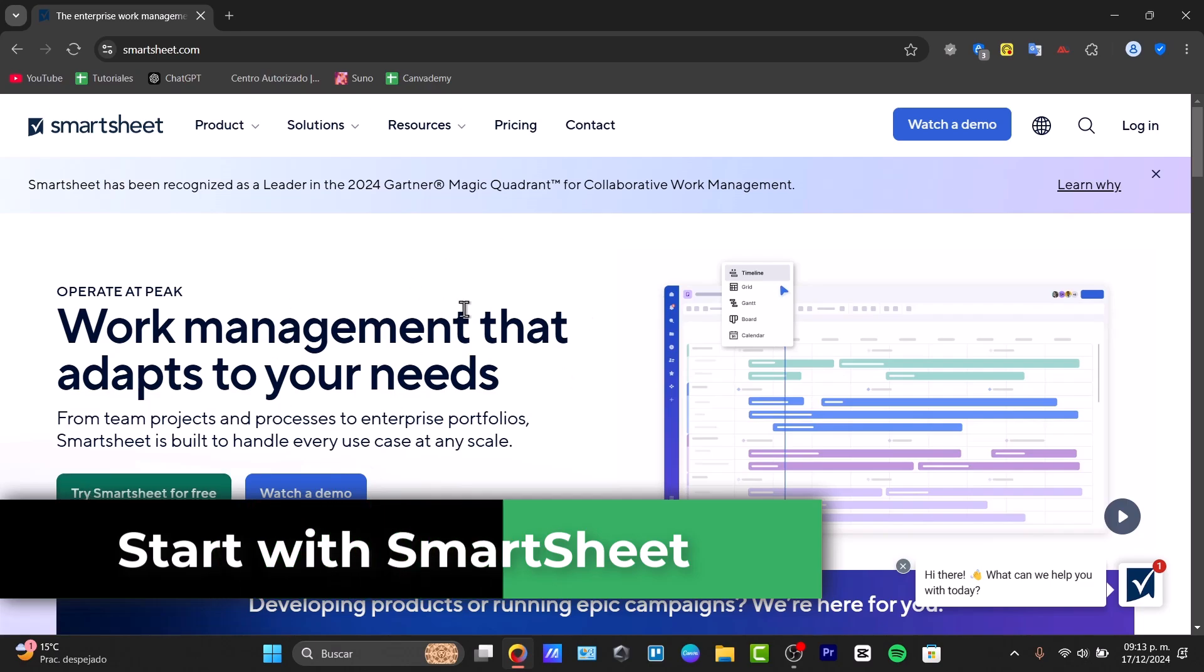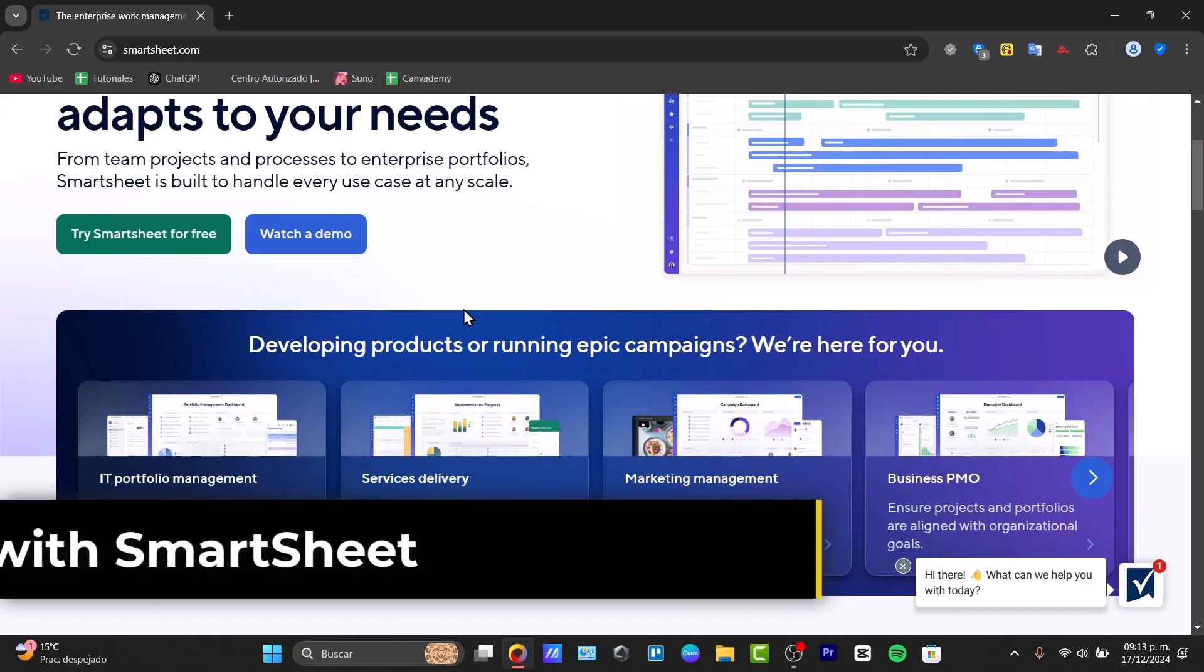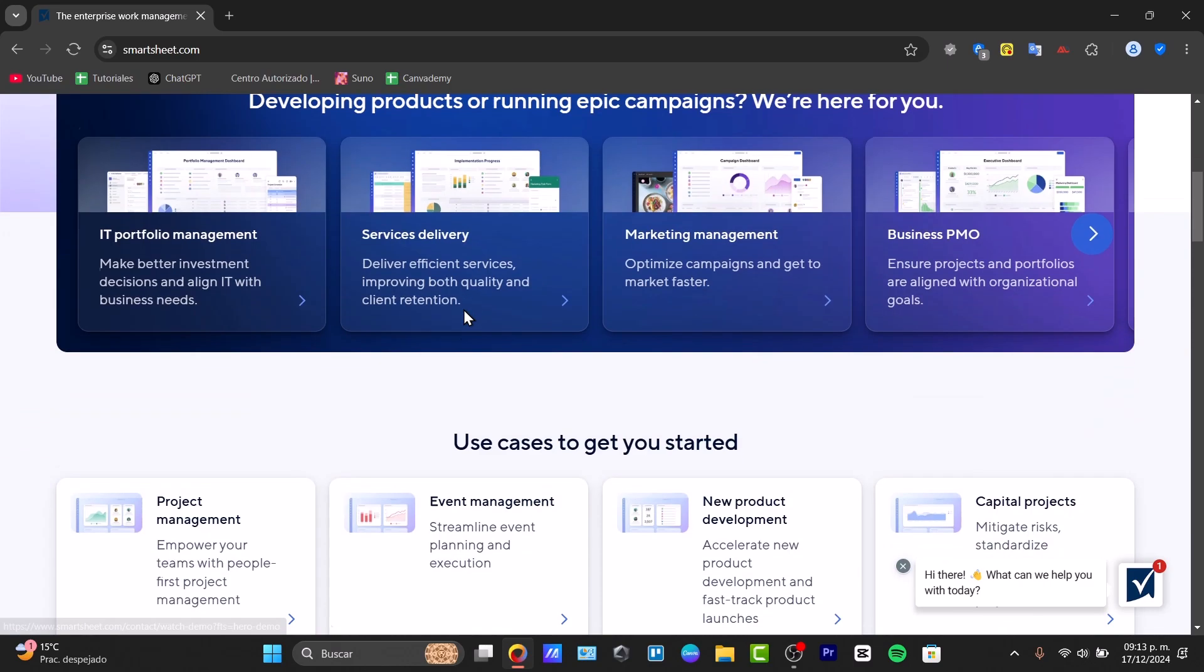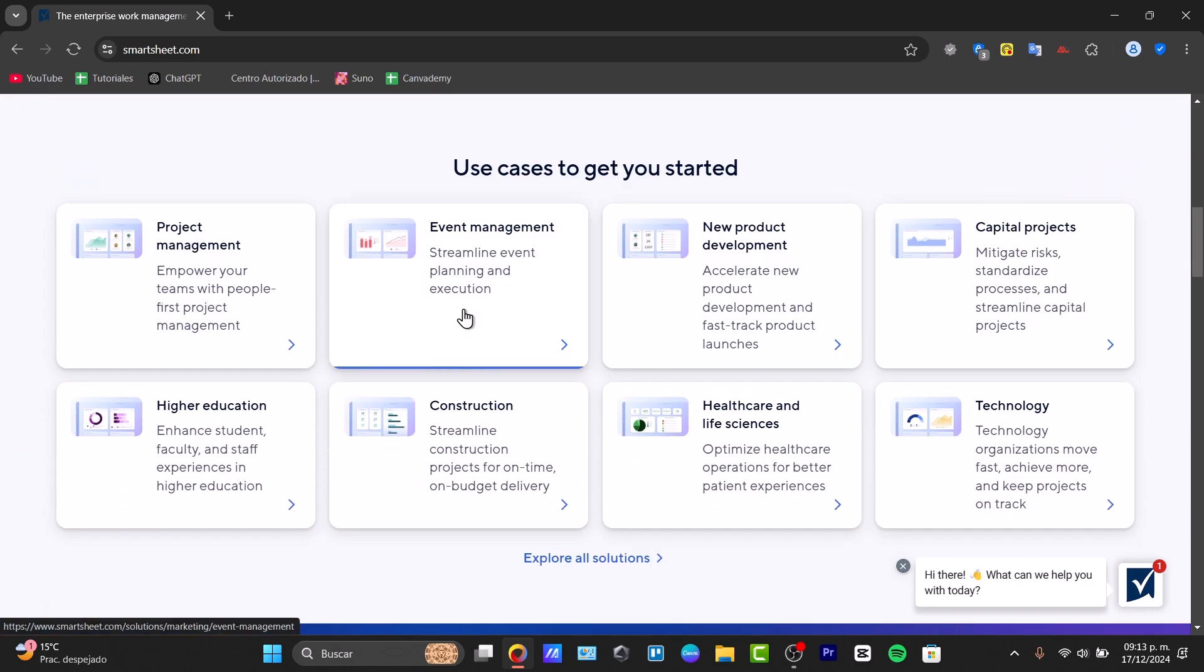So first of all, what I need to do is understand Smartsheet if you don't know what exactly this application is. This is a cloud-based platform that combines the functionality of a spreadsheet with advanced product management features.